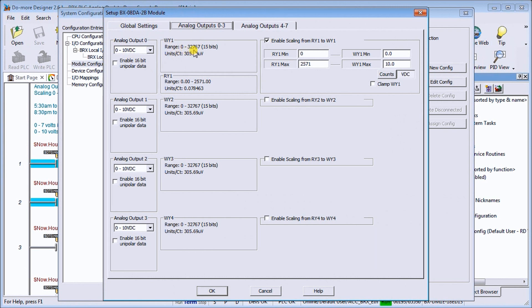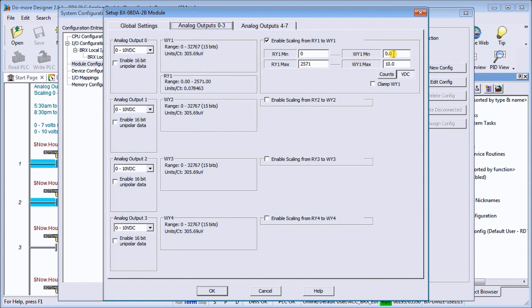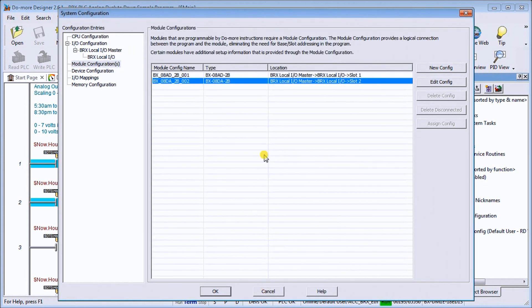And what we will do is, we'll enable our scaling. And our scaling from zero to 2,571 will represent zero to 10, which represents our voltage on our DC. So that is our scaling. So we'll just get out of here.